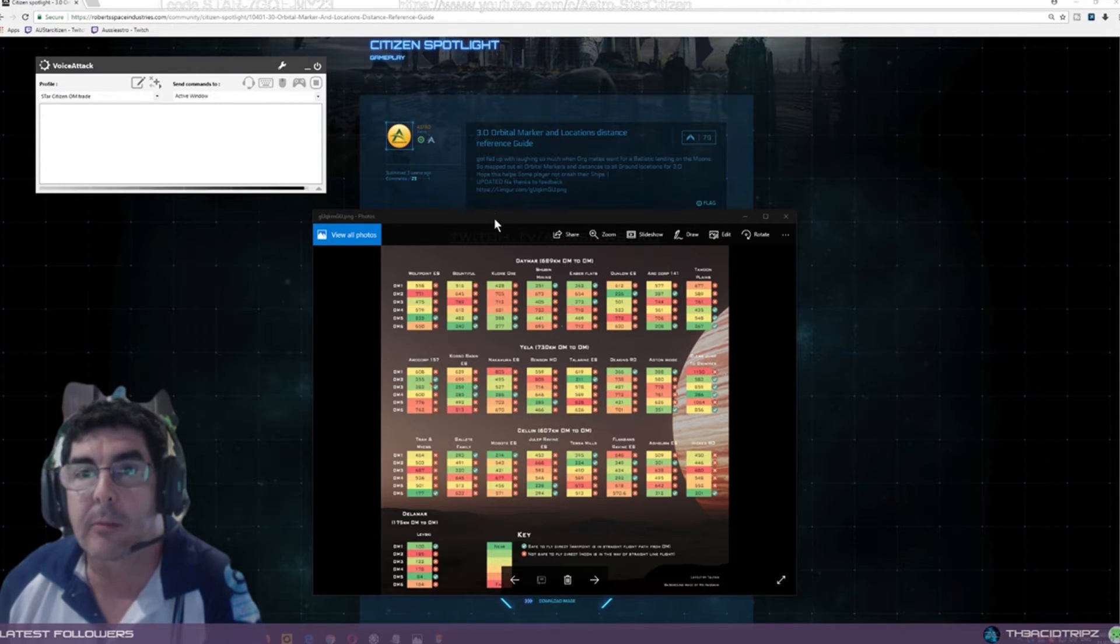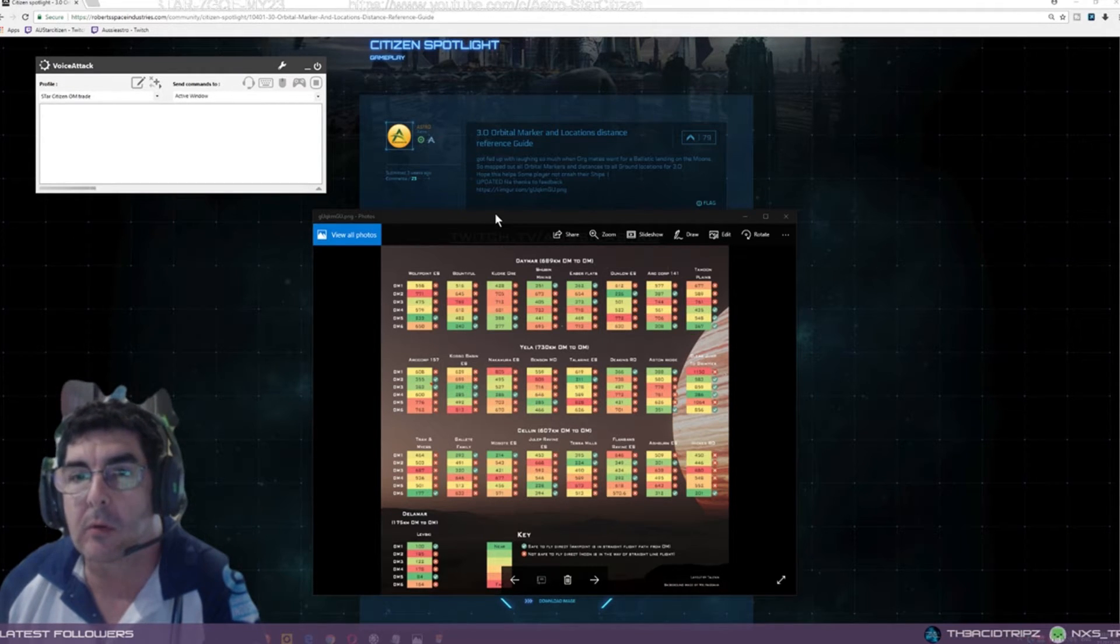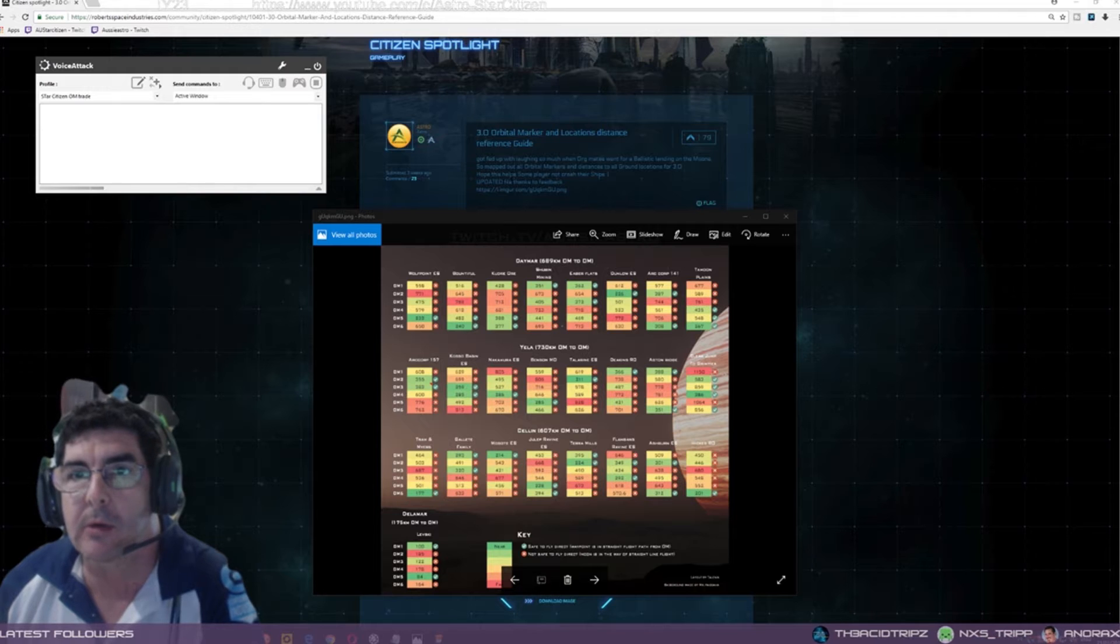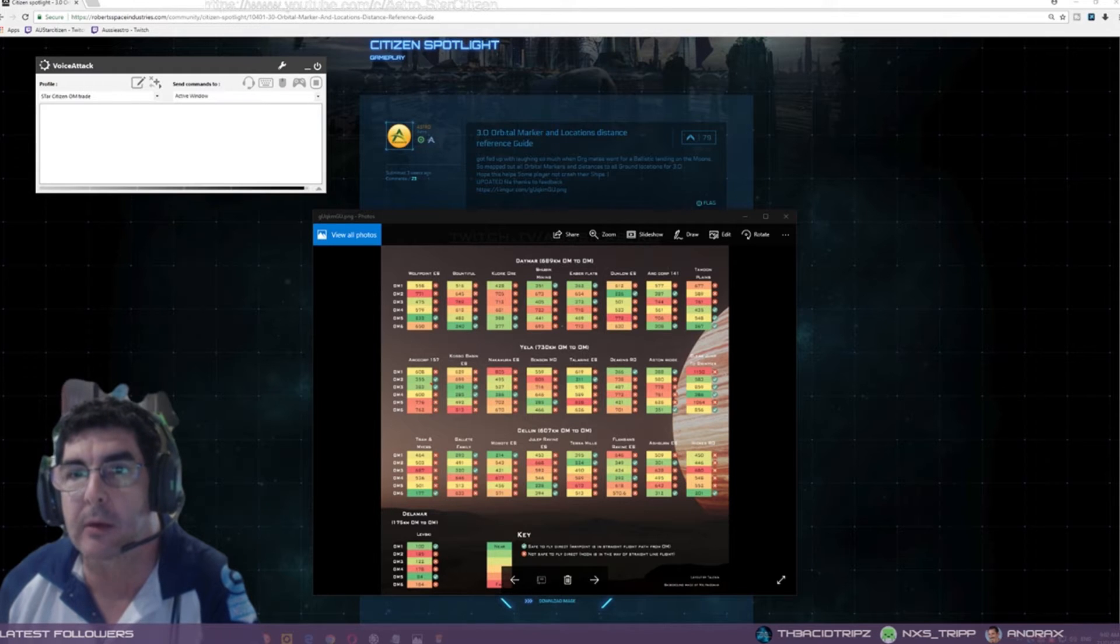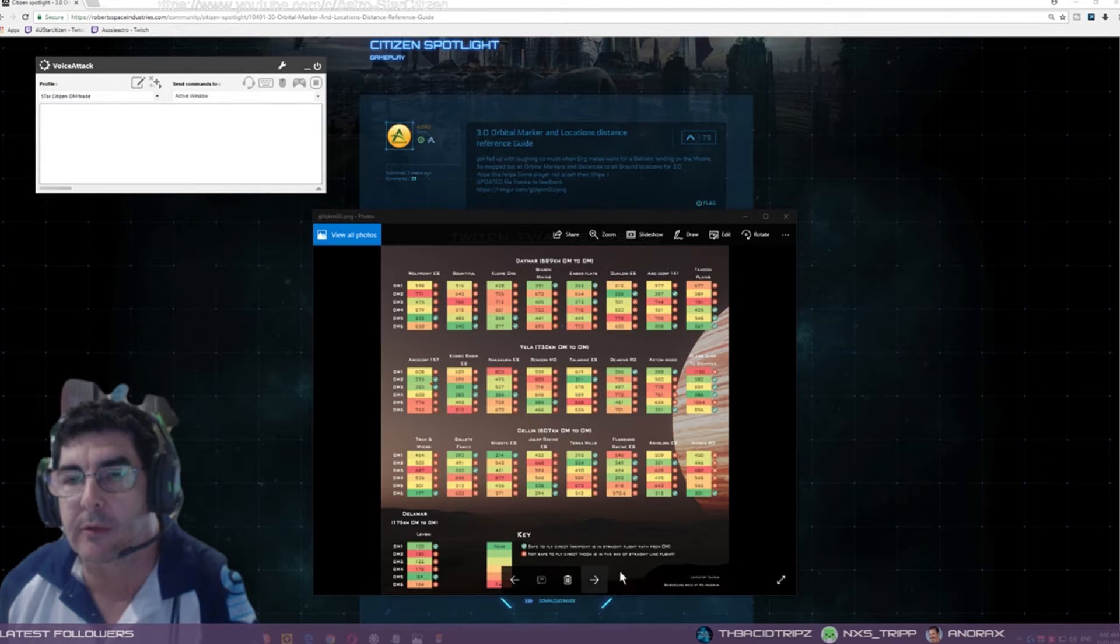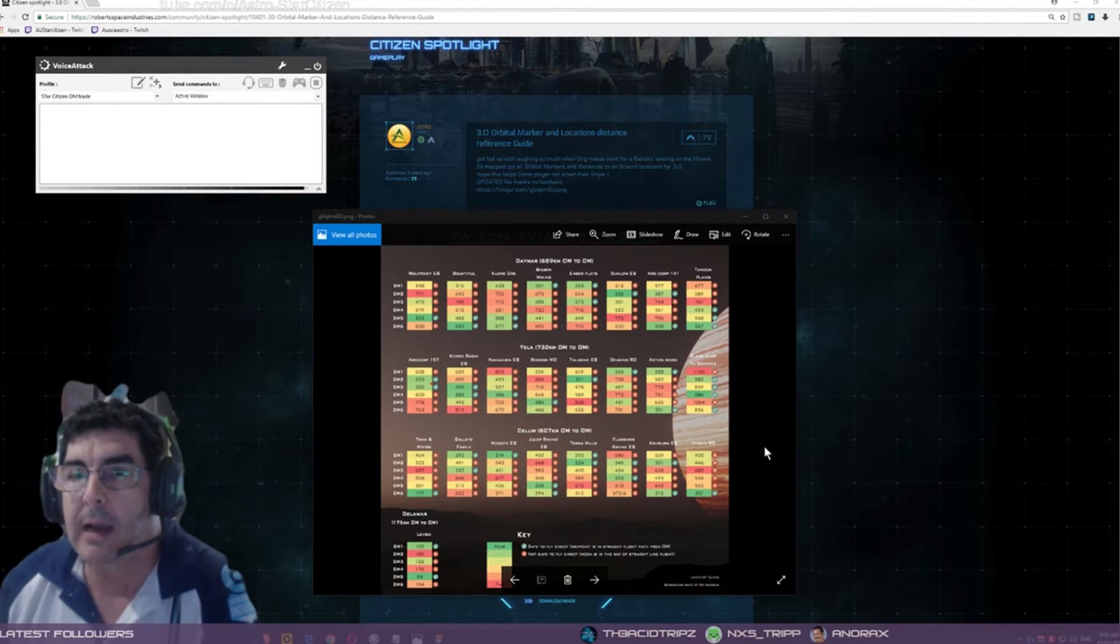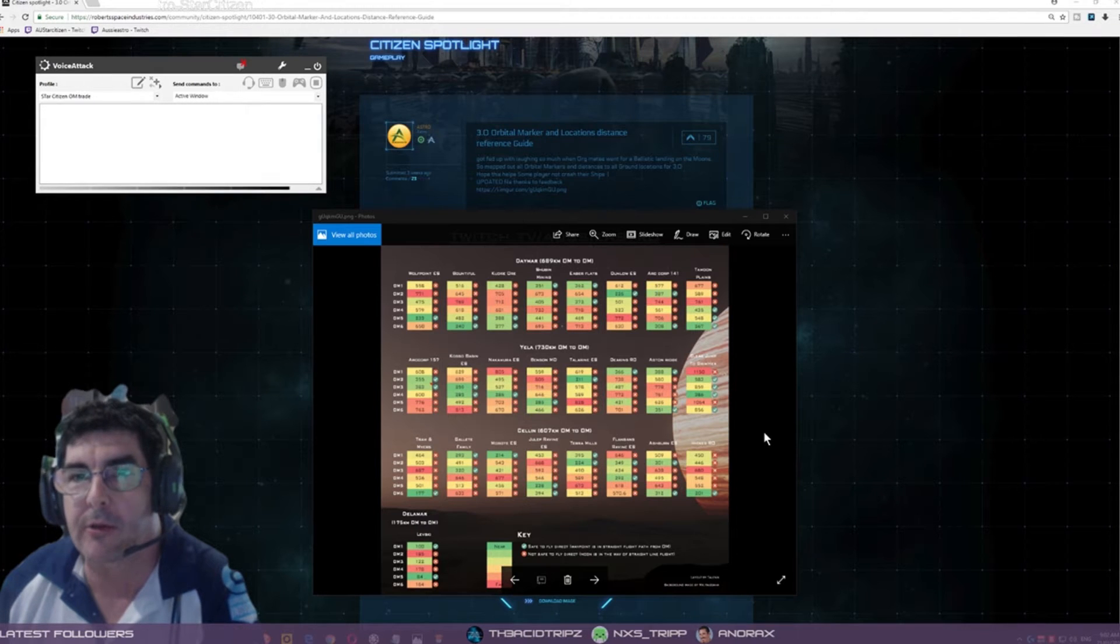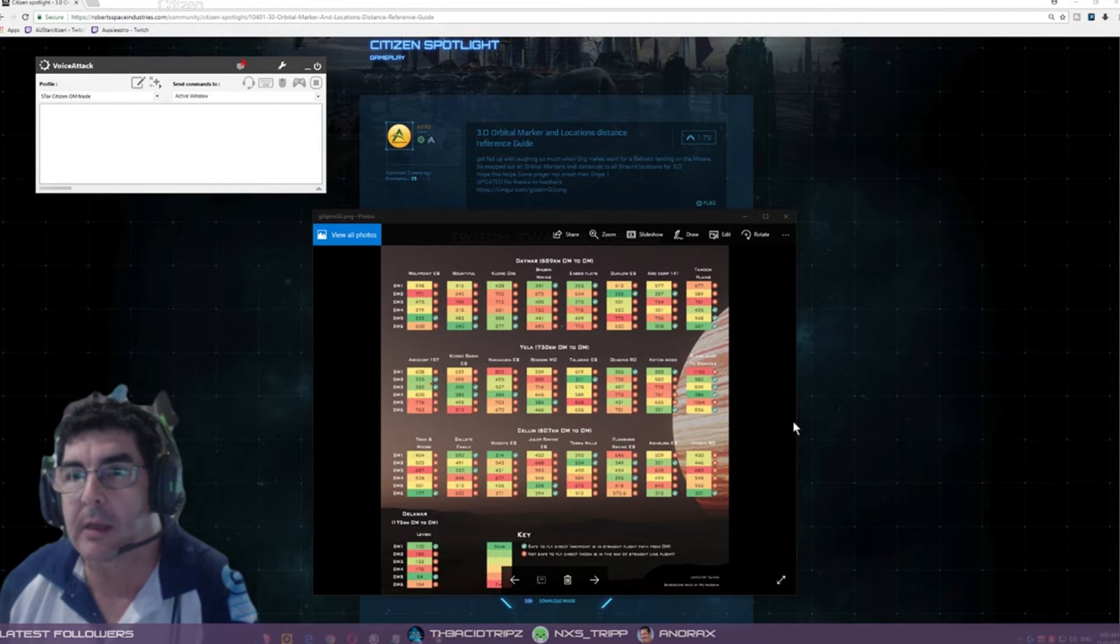Thank you very much for all the feedback that I've got for my Citizen Spotlight for this Orbital Guide. It's been very helpful and I appreciate your comments.